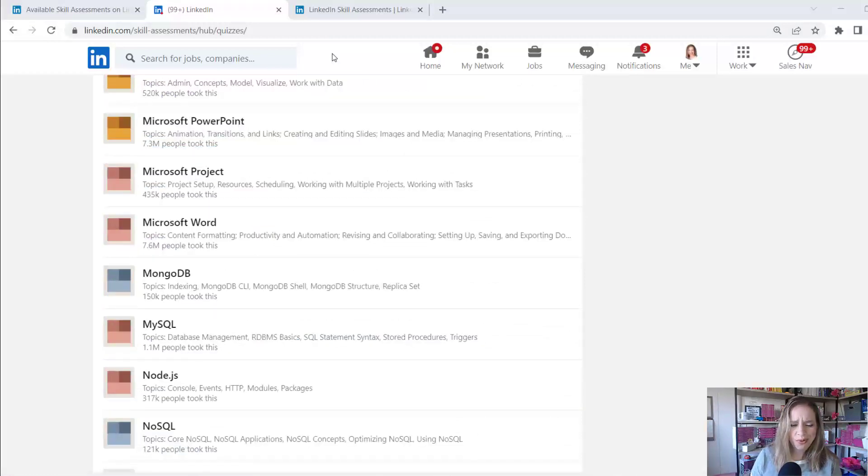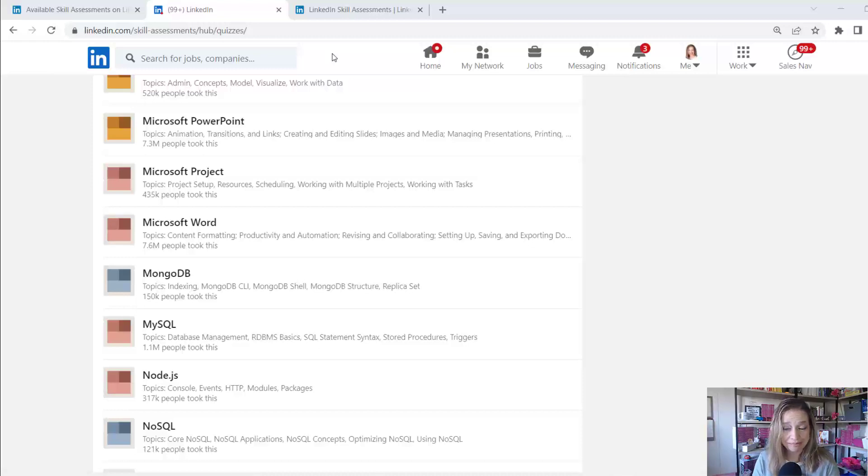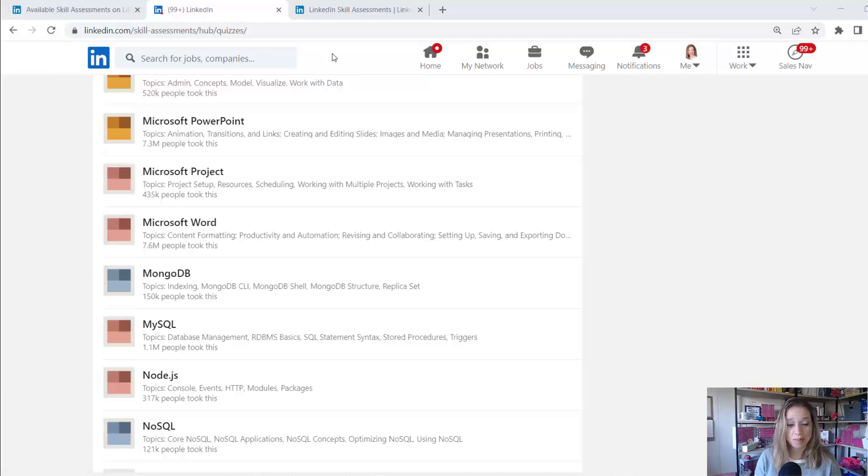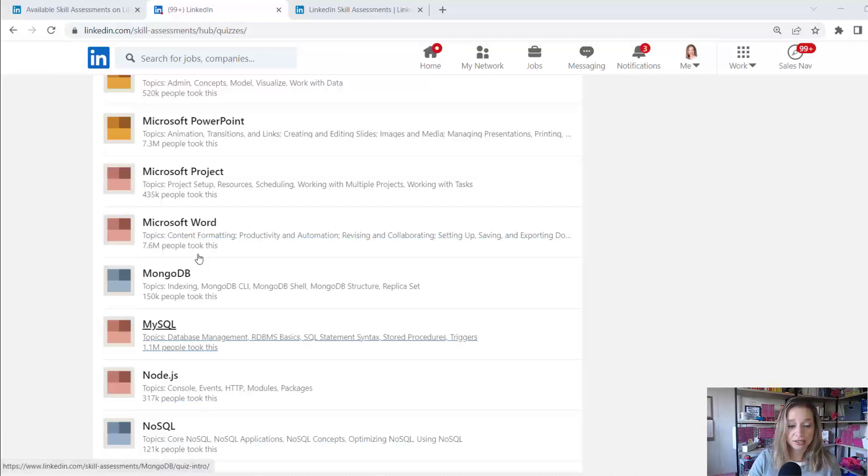All right. So after scrolling up and down the list, I really didn't find anything that's relevant to my area of expertise, which is marketing and social media and specifically LinkedIn. These are a bit broader categories right now, but I did find one Microsoft Word. I use Word a lot. So I'm going to go through and take the skills quiz now.